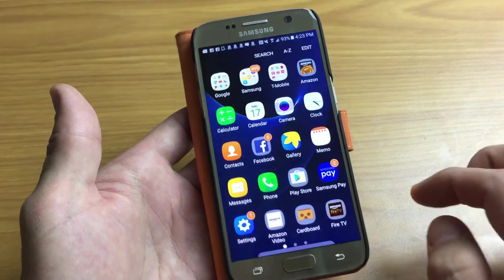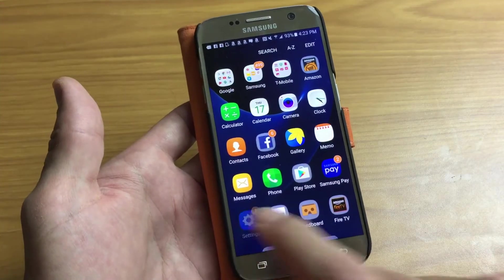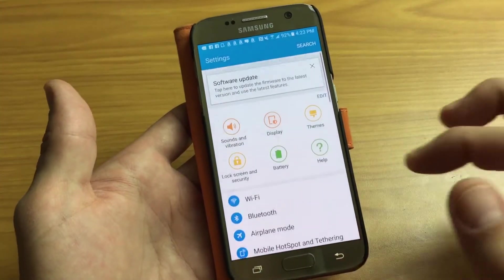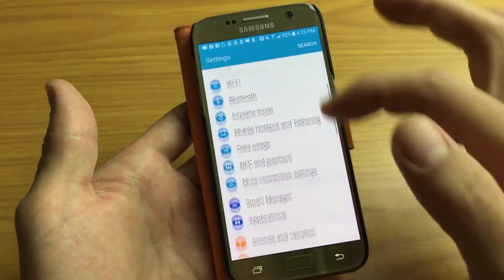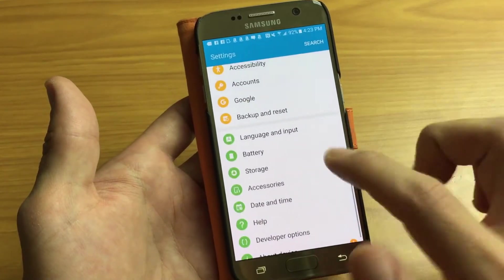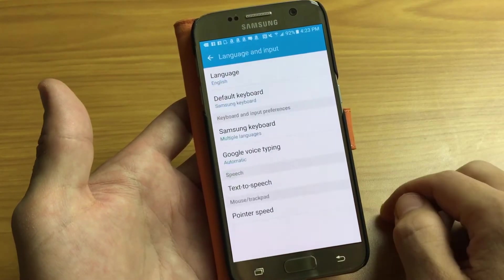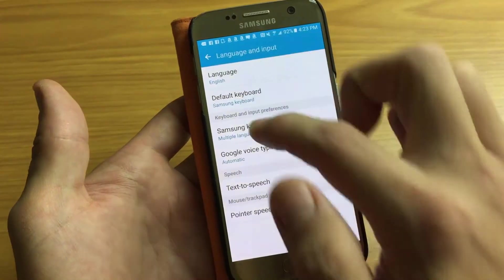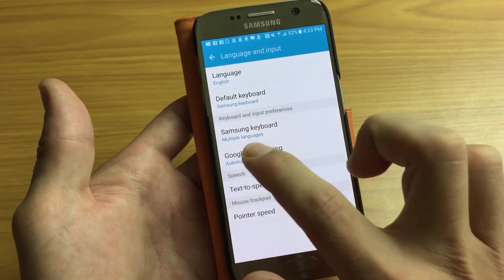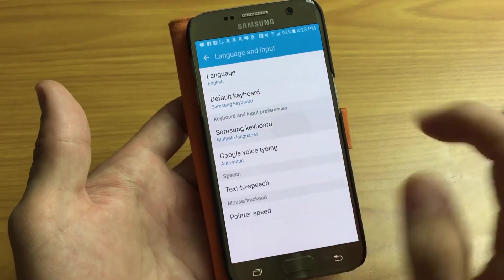First thing is go into Apps, go into Settings, and then once you're here what you want to do is scroll down and look for Language and Input. The third one down says Samsung Keyboard Multiple Languages, so go ahead and tap on that.